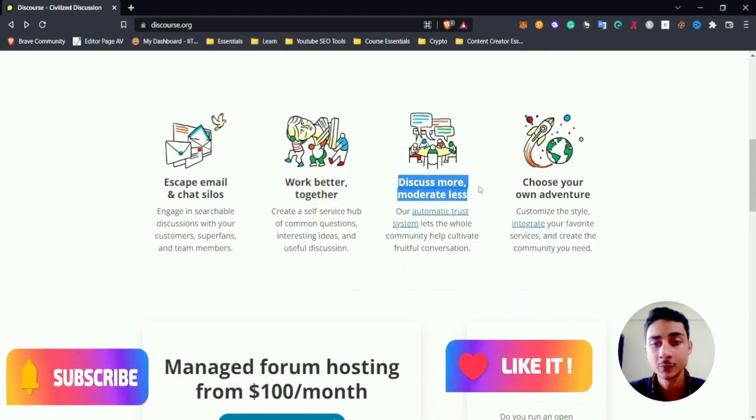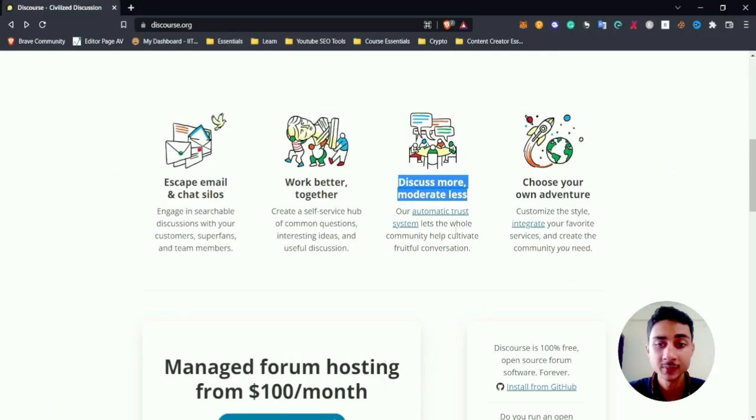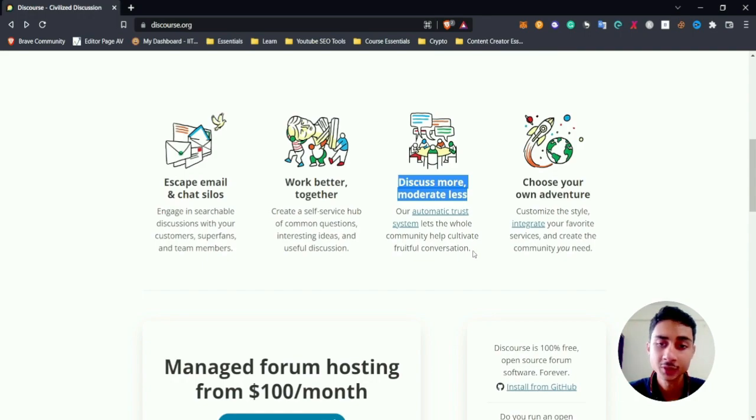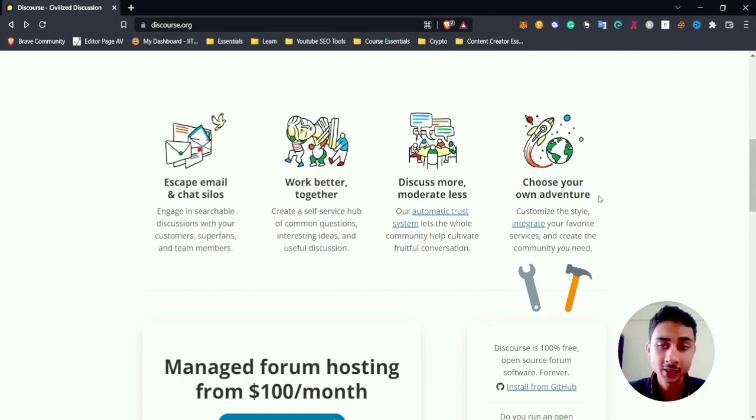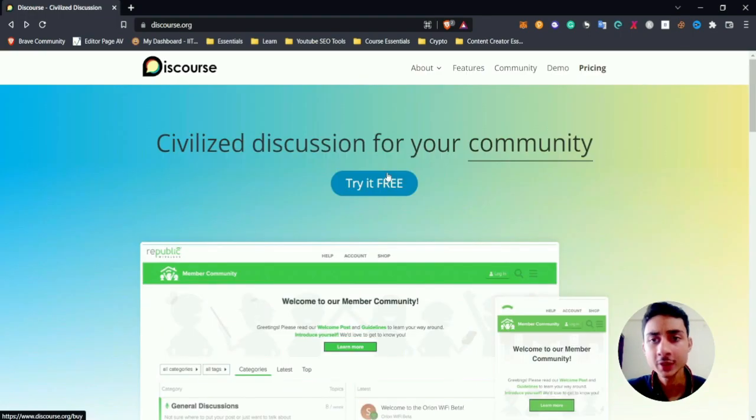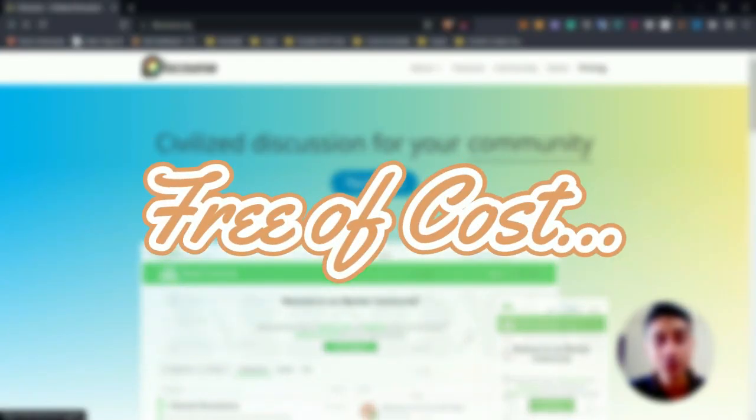of the time you have to moderate, but there are automatic trust systems which will help you know who is working and who is not. Choose your adventure - you can use it in any style you want and it is fully customized. It is open source software, so it is free of